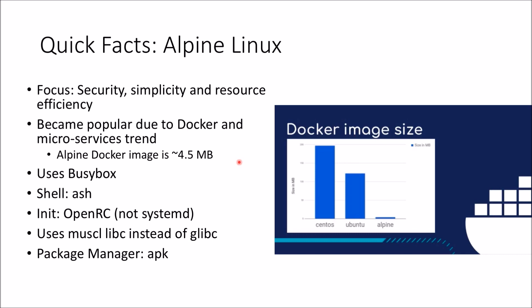While small storage might be one factor, the real benefit of Alpine is the simplicity and because it doesn't come with a boatload of various Linux software, it's actually much more secure.